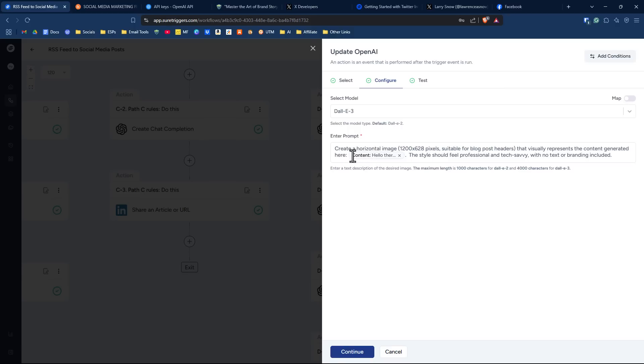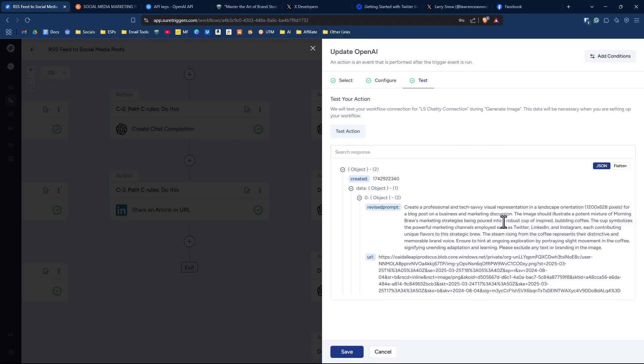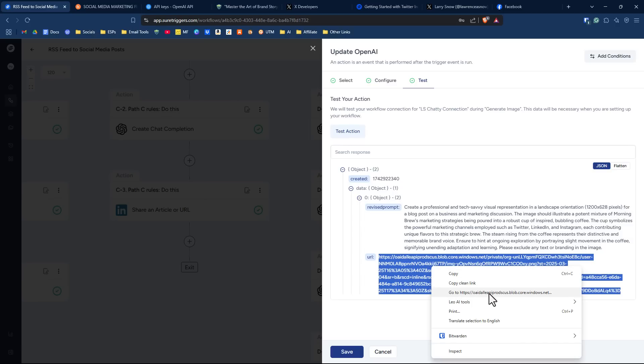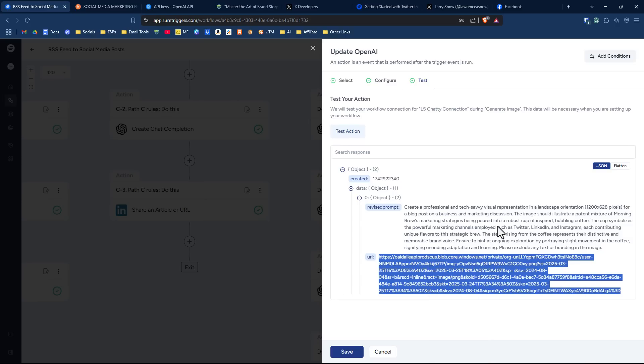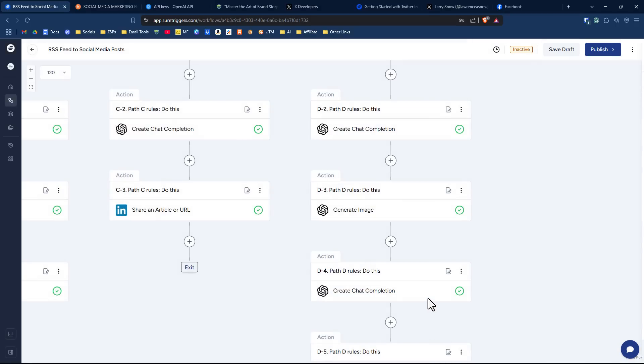In any case, it's based on the content that's been generated by ChatGPT. So I've got that in here as a data point. And then I say the style should feel professional and tech-savvy with no text or branding included. That's not a guarantee - I'm sure words will come through at some point. And I can click on continue here and I can click on test action and it should come up with an image related to the Morning Brew article. It's going to give you a robust cup of inspired bubbling coffee. So it's something that I'm just testing out right now. And if you want to take a look at it, you just grab the URL here and open it up in a browser, but I'm just going to click save there.